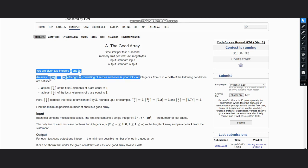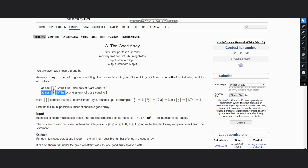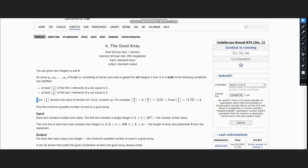An array is good if for all integers i from 1 to n, both of the following conditions are satisfied: at least the greatest integer i/k of the first i elements of array equal to 1, and at least i/k of last i elements of array equal to 1. Here i/k denotes the result of division of i by k rounded up.